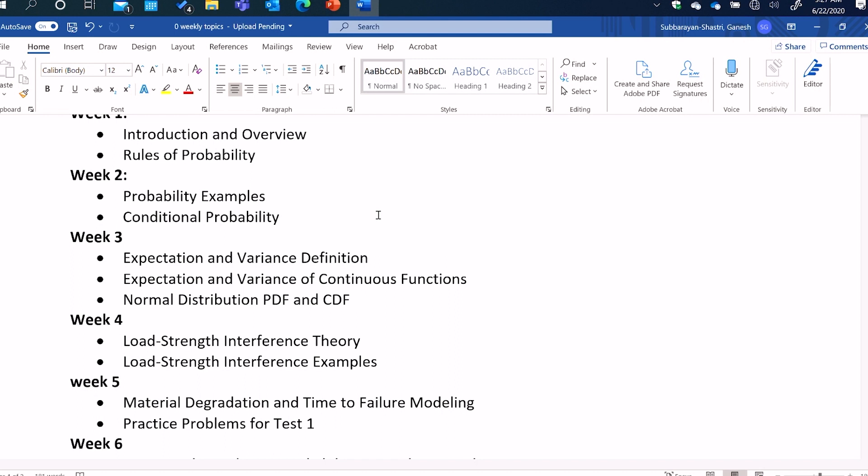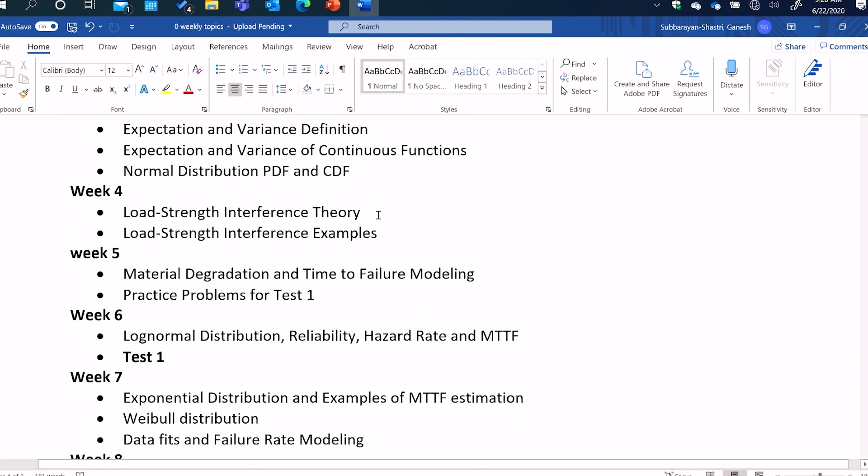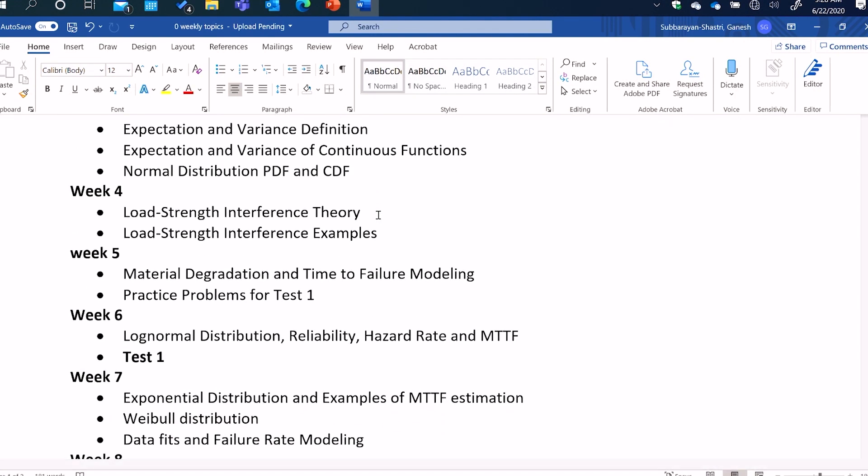So we need to understand expectation, which is a measure of central tendency, measure of where you would expect on most occasions a particular parameter or function to be. And variance, which is a measure of how that value is dispersed or spread. So we would learn how to characterize expectation and variance of not just individual random variables, but also of continuous functions of random variables. Then we will go on to discuss various common probability distributions, such as normal distribution. We'll introduce the notion of probability density function and cumulative distribution function. And then in week four, we will do the first engineering application.